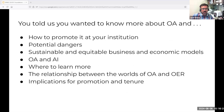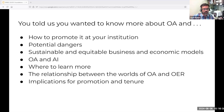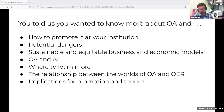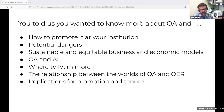The free-text question asked what you'd like to know. In addition to just wanting to know more about open access, you wanted to learn how to promote it at your institution, potential dangers, sustainable and equitable business and economic models, open access and AI, where to learn more, the relationship between OA and OER, and implications for promotion and tenure. If we don't get to some of this today, we'll make every effort to address it in subsequent sessions.